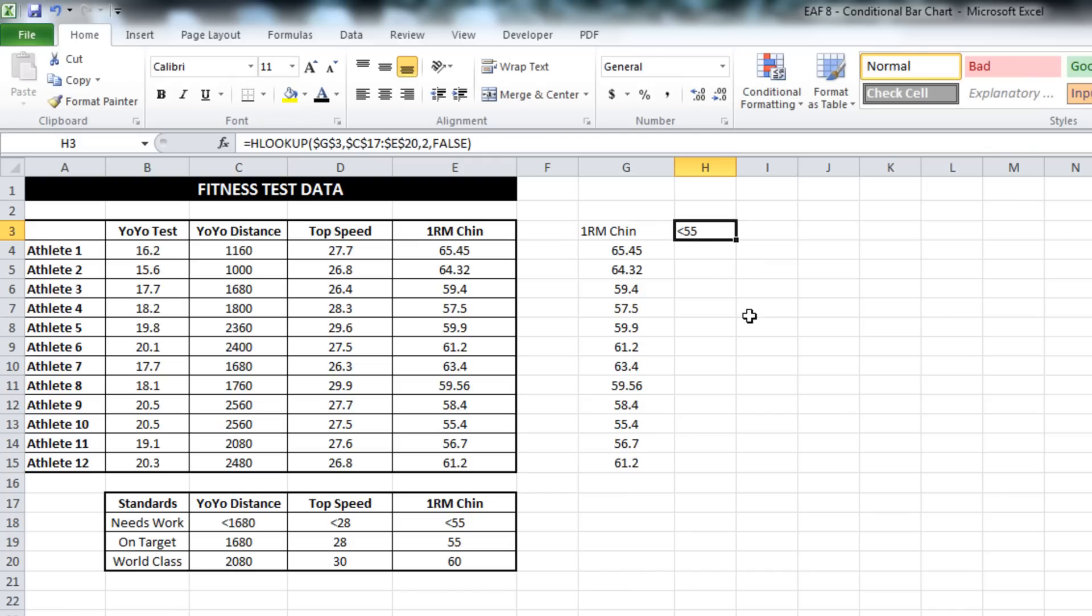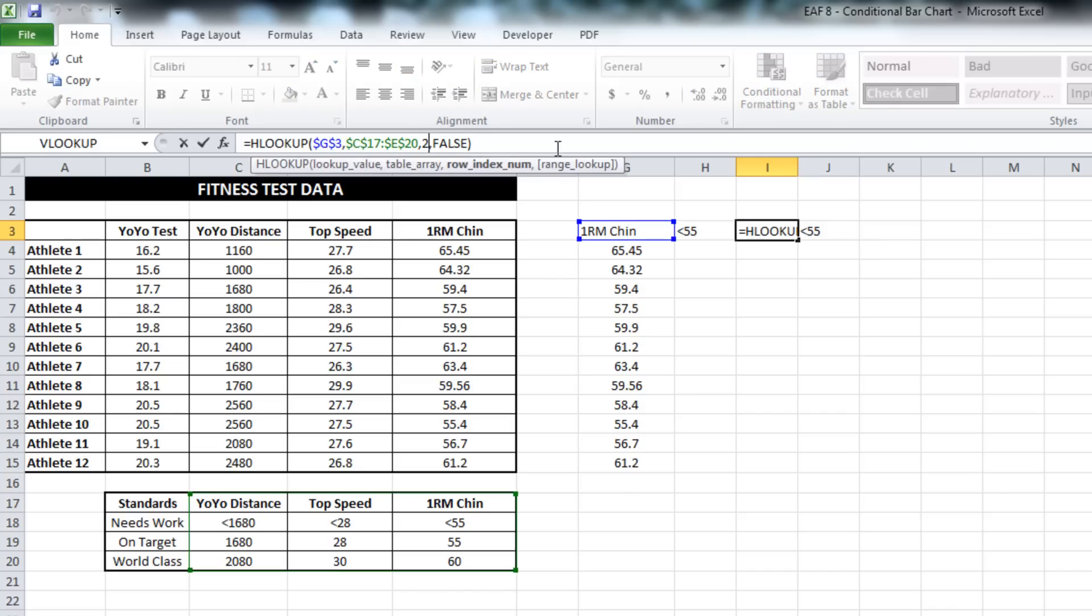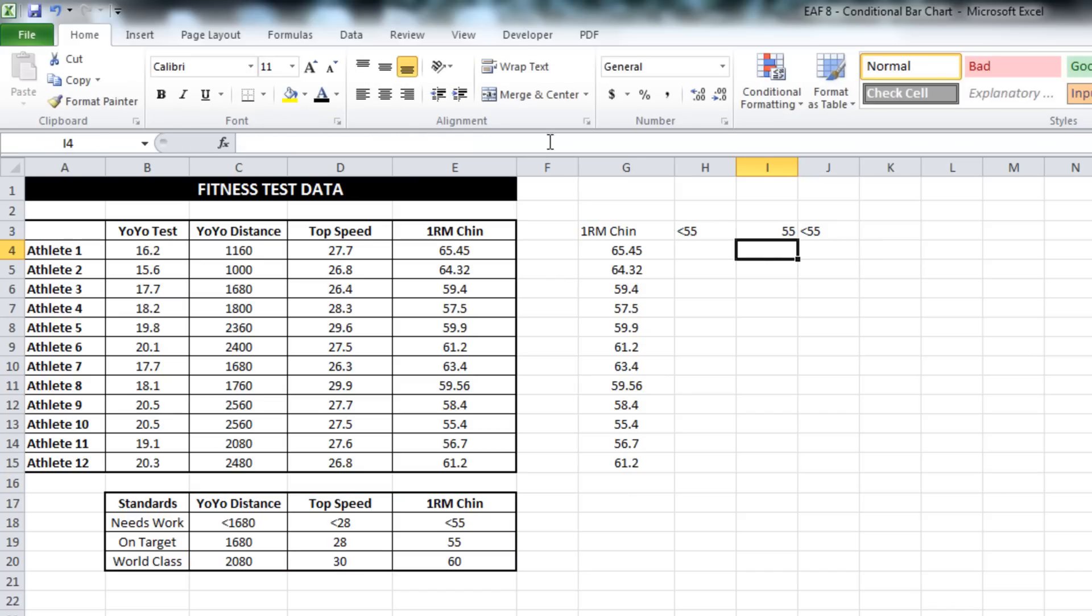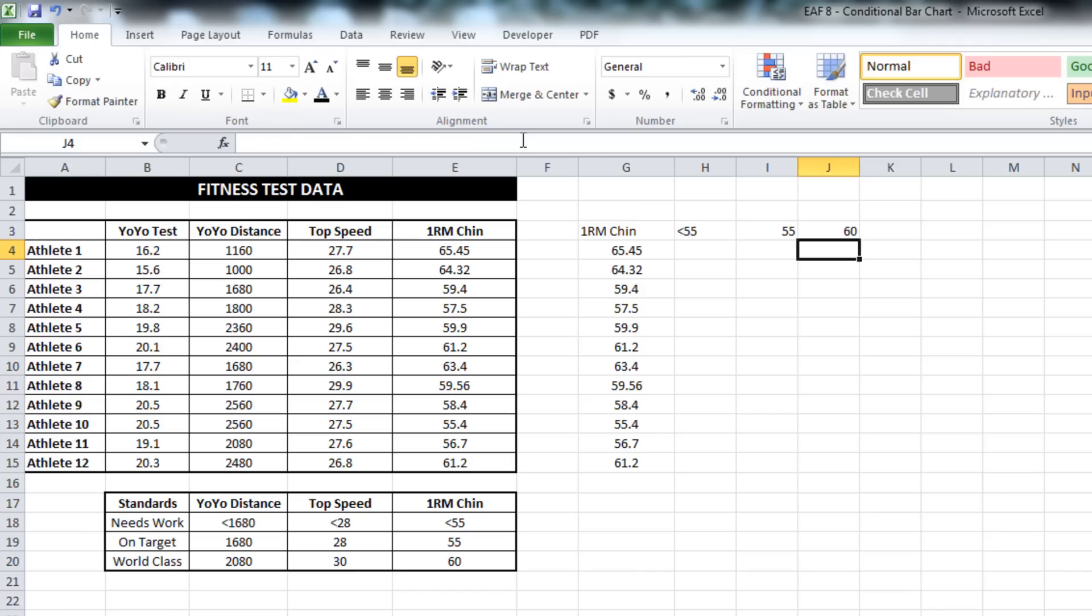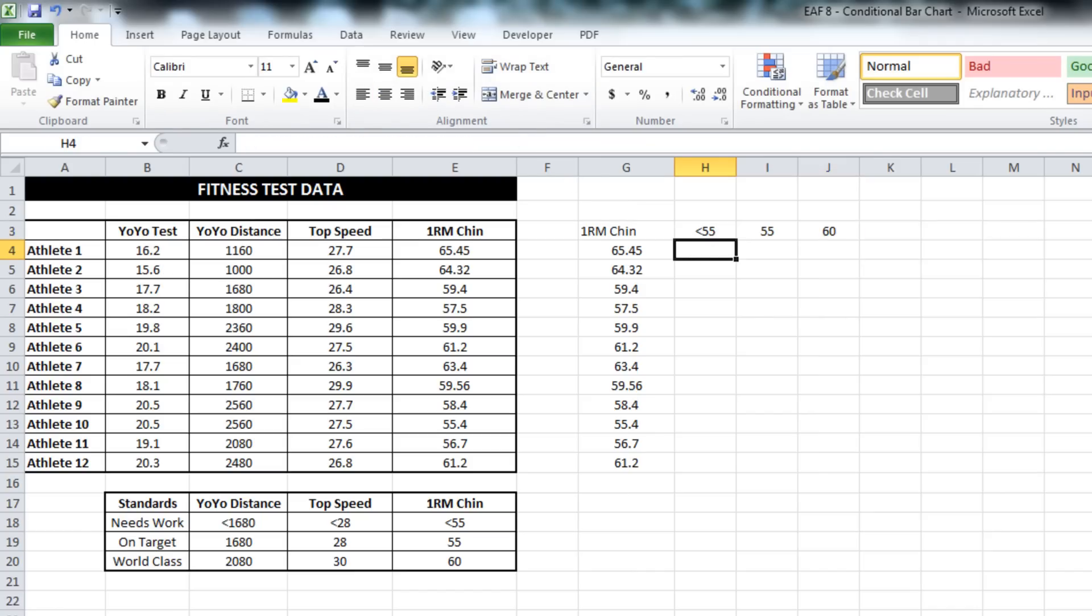And I want to get the value that's in row 2. In this particular instance, because there's only three values, I'm just going to manually change that. Great, so we're on track.